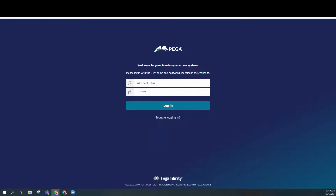Hey everybody, what I'm going to do today is go through the very first practices for the low code balance exercise that Pega has on their site. I'm trying to go through both the low code and the low code builder extender for my next video series. This is basically exercise number one: balance transfer case life cycle.